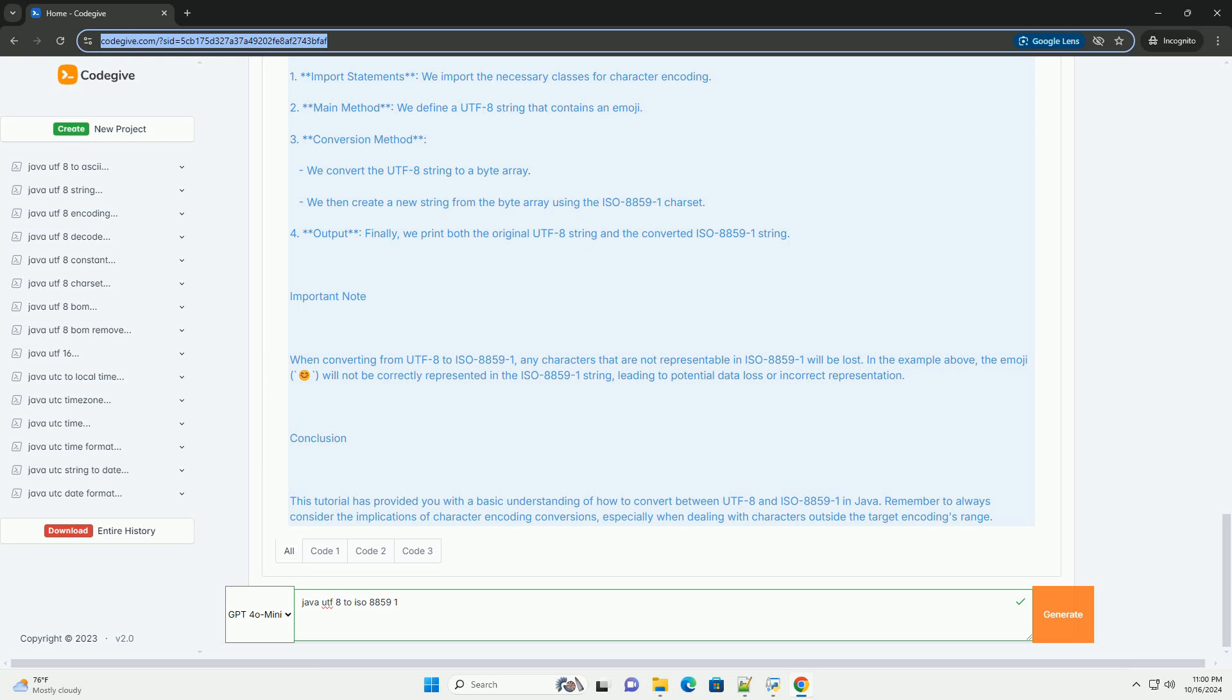How to convert UTF-8 to ISO 8859-1 in Java: You can convert between these encodings in Java using the string class and the GetBytes method. The steps are: 1. Convert the UTF-8 encoded string to a byte array. 2. Create a new string from the byte array using the desired encoding, ISO 8859-1.